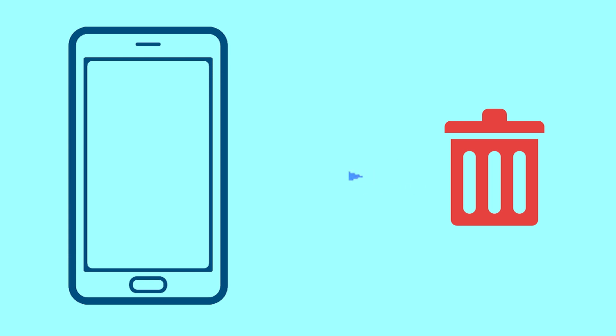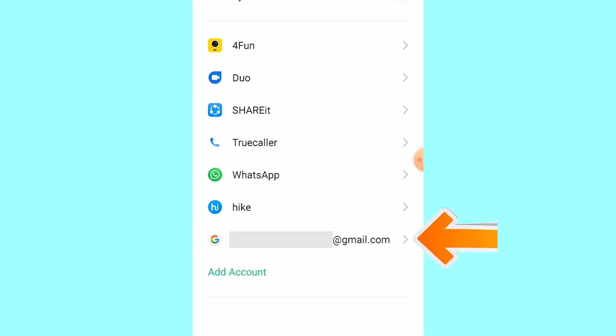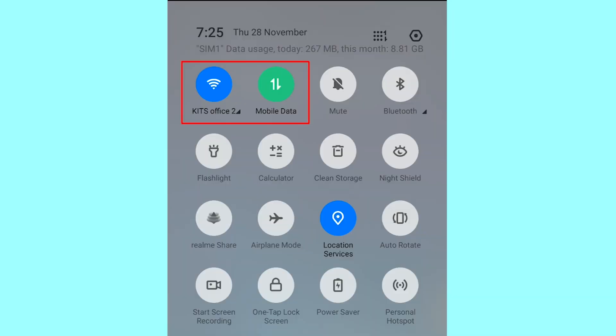After your device has been erased, you can't locate it anymore. You can only use this method if you have already added a Gmail account to your phone and have an active internet connection. If your device is offline, erasing will begin when it next comes online.